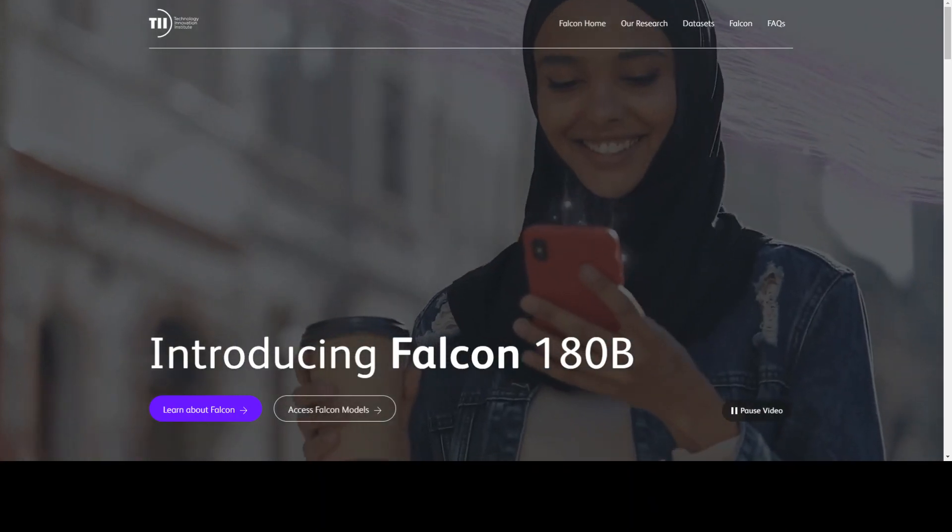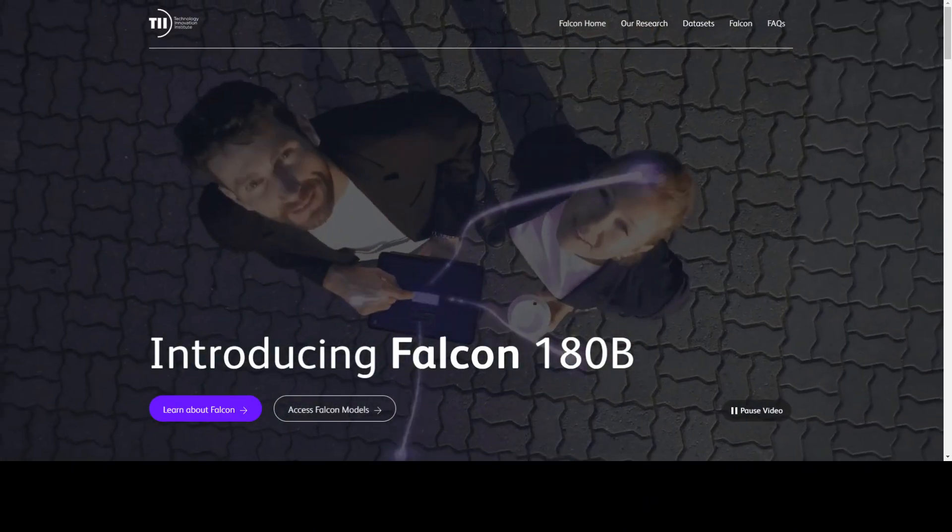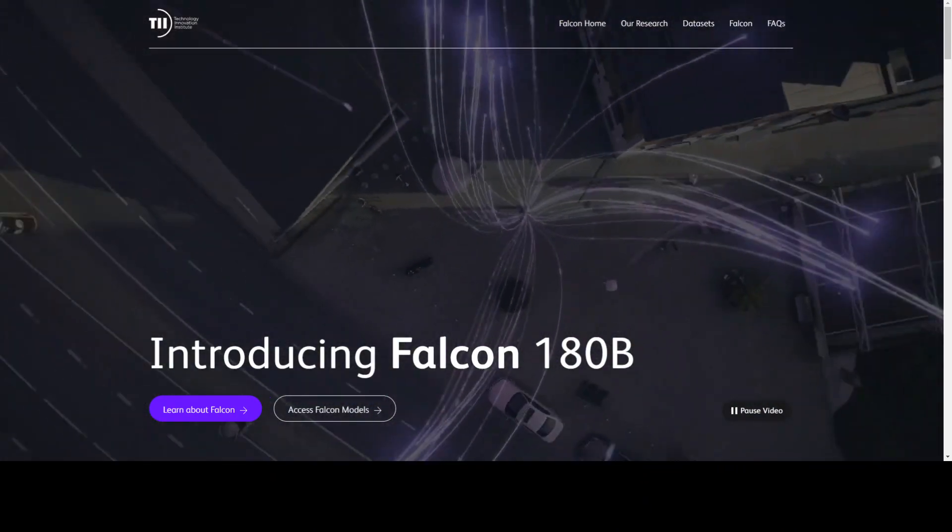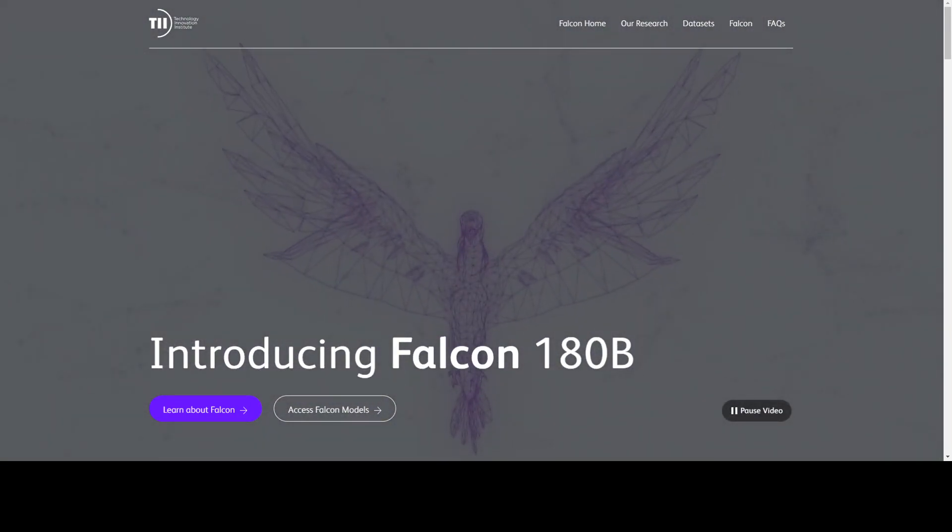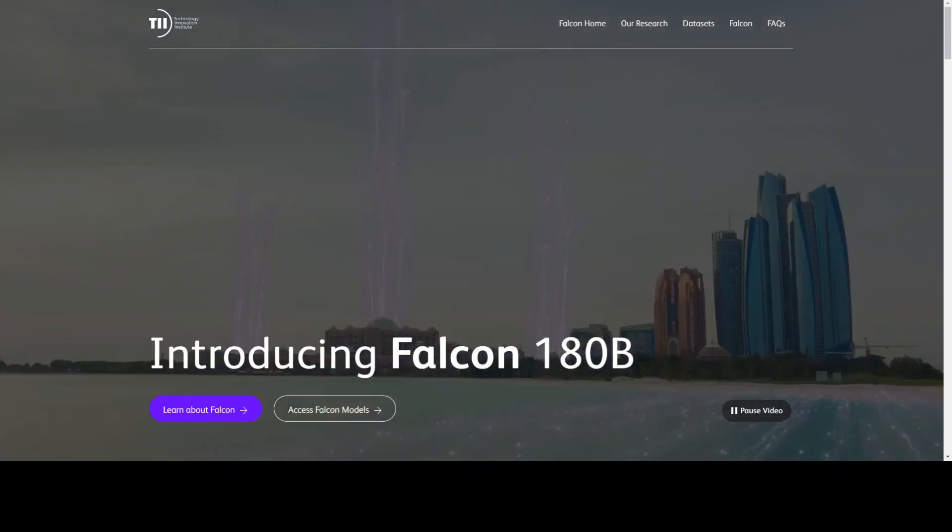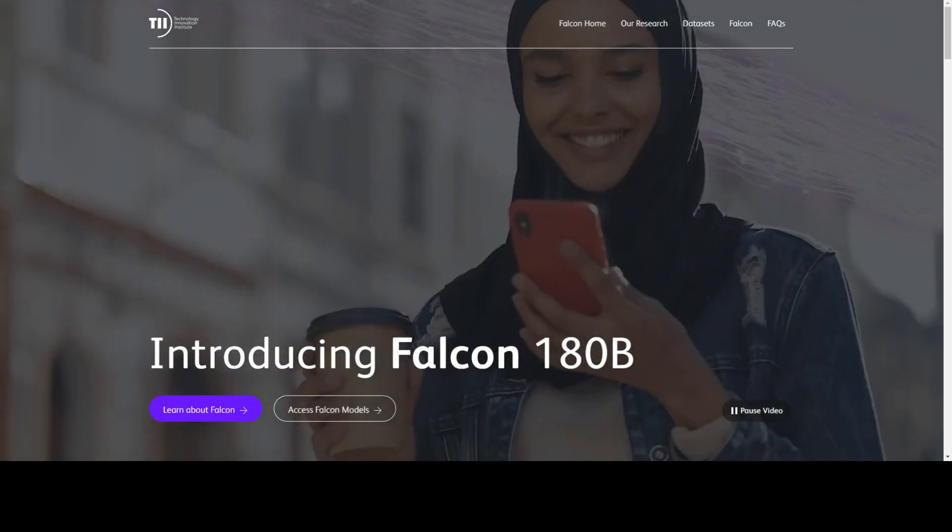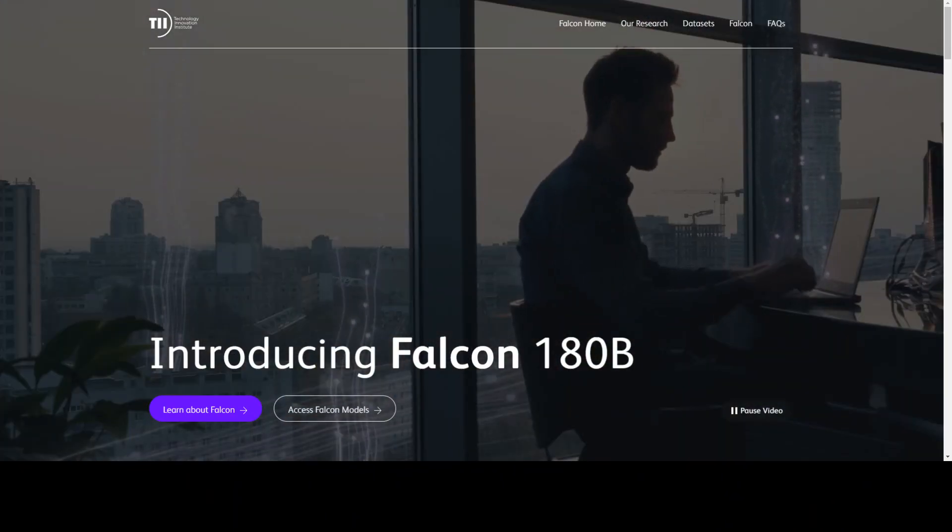Technology Innovation Institute from United Arab Emirates has released Falcon 180B. Let it digest for a second.